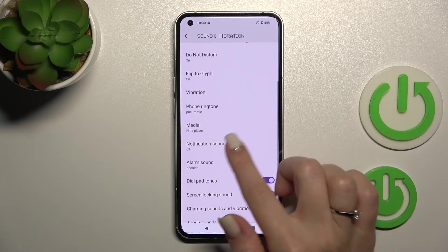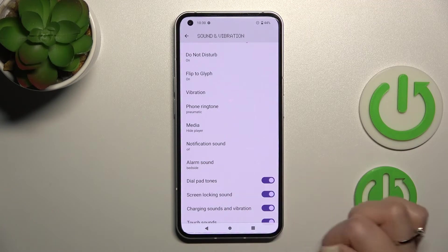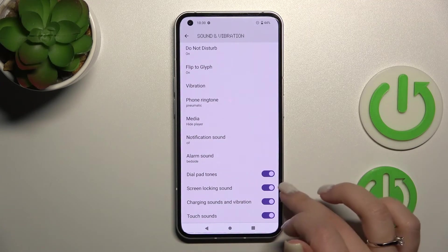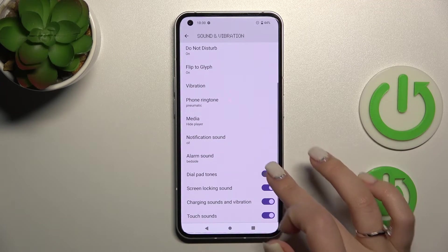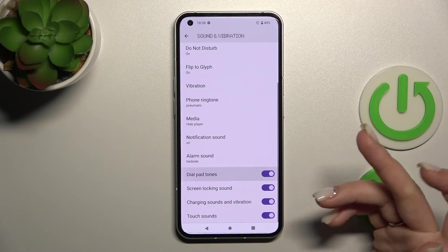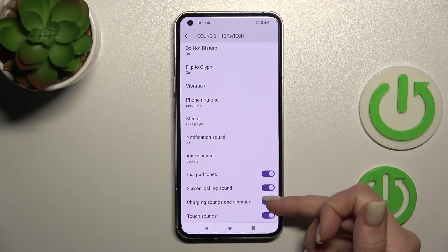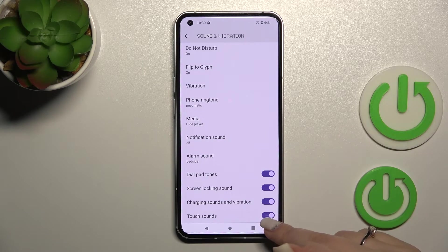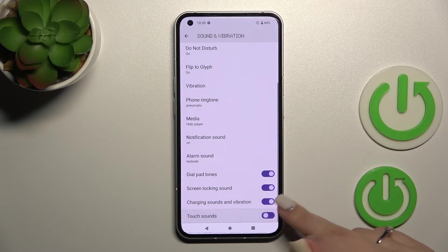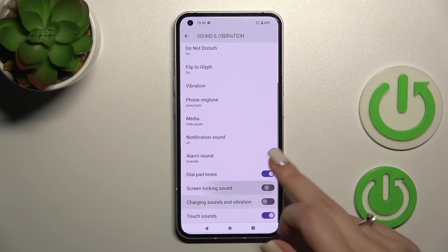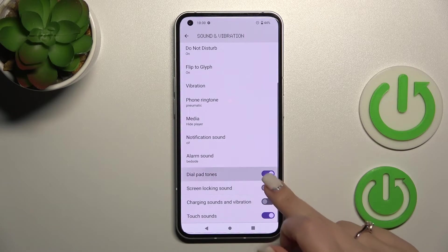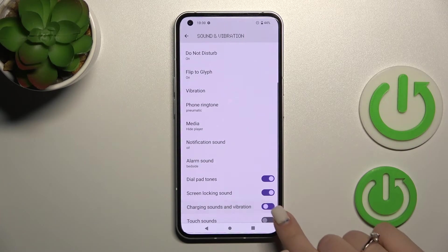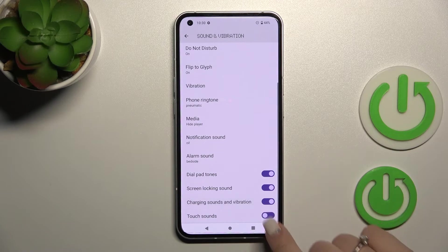We can change notification and alarm sounds, and we can turn on or turn off dial tones, screen lock and unlock sounds, charging sounds and vibration, and touch screen sounds. To turn on or turn off any of these options, click on each switcher.